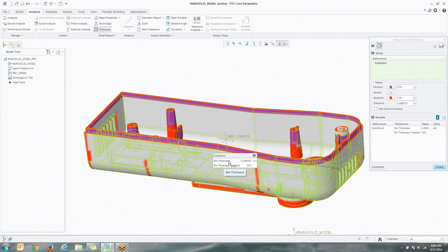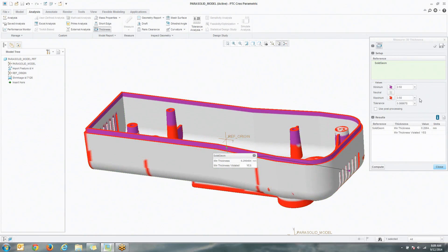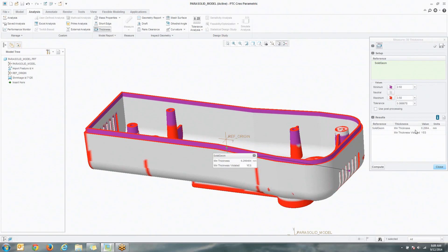You also get a little notification here, minimum thickness value, and was that minimum thickness violated? Because most of the time, we're not as worried about exceeding the maximum. It's more of, are we going below the minimum? The nice thing here is these are parameters that can be recalled in drawings and other areas as well.